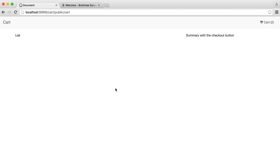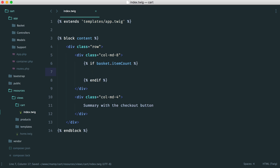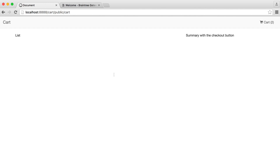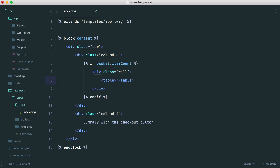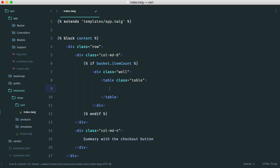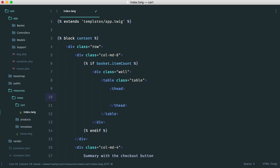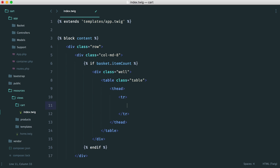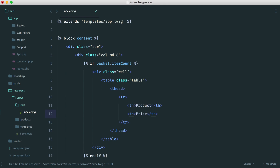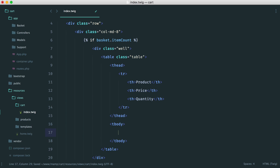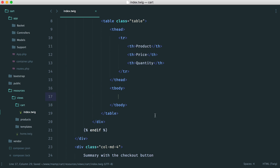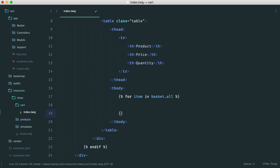Over here will be the summary. We can start to output these items now. We're going to create a well for Bootstrap styling, and inside of this we're going to have a table with a class of table. For the head of this, we want to include the product, the price, and the quantity — so let's create our head cells: product, price, and quantity. Down here for the body, we want to loop through all of the items, so we do a for item in basket.all. We know our all method gives us a collection of products, and we end the for there.